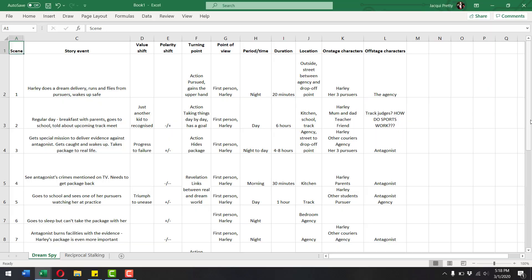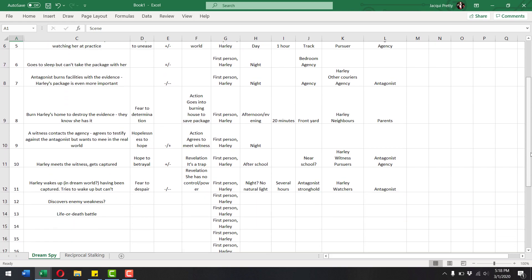I just spent the last half hour talking to the camera only to realize that for some reason it wasn't recording, which is a little bit annoying. But the good news is that hopefully it means I will be more efficient this time in my rant about StoryGrid. I have done my StoryGrid spreadsheet for the Dream Spy story and I actually found it useful, because it got me thinking about scenes in a way I hadn't thought about them yet.